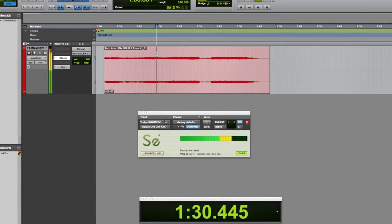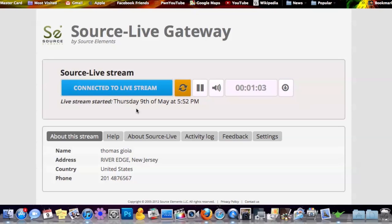I'll jump ahead to another part of the song. There you have it — that simple. Log in, wait for the stream, insert the plug-in on my end, and I play it for you.